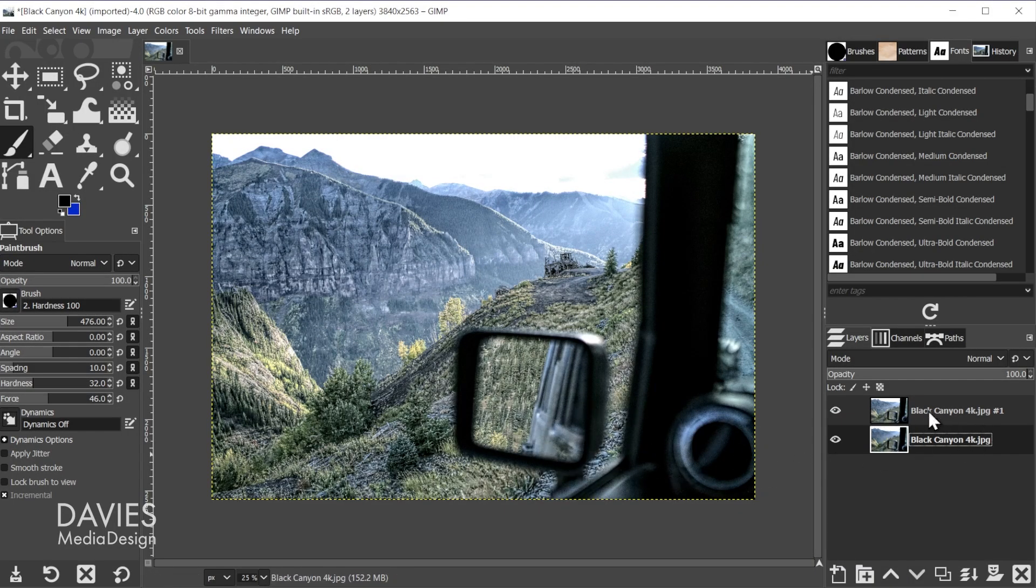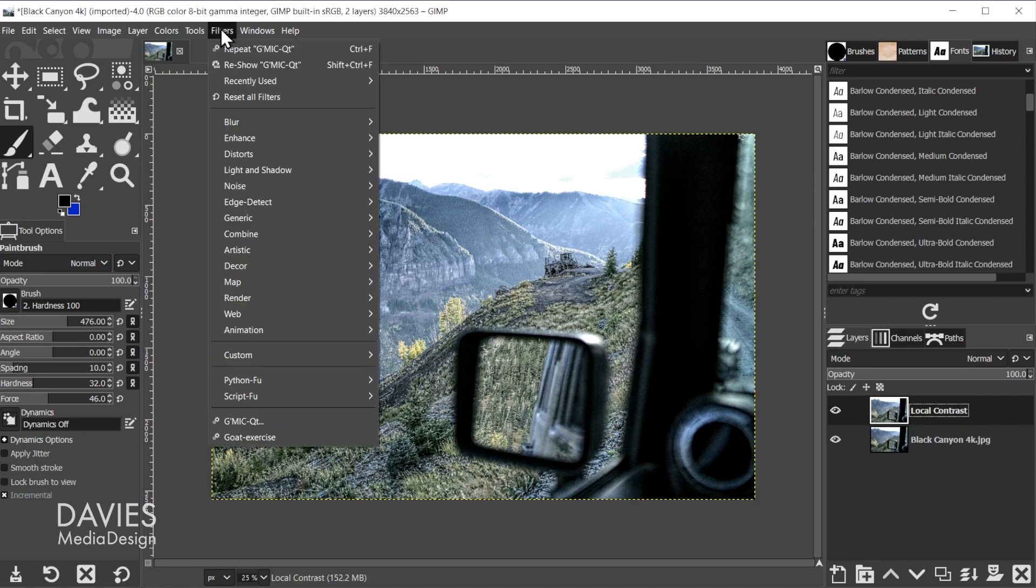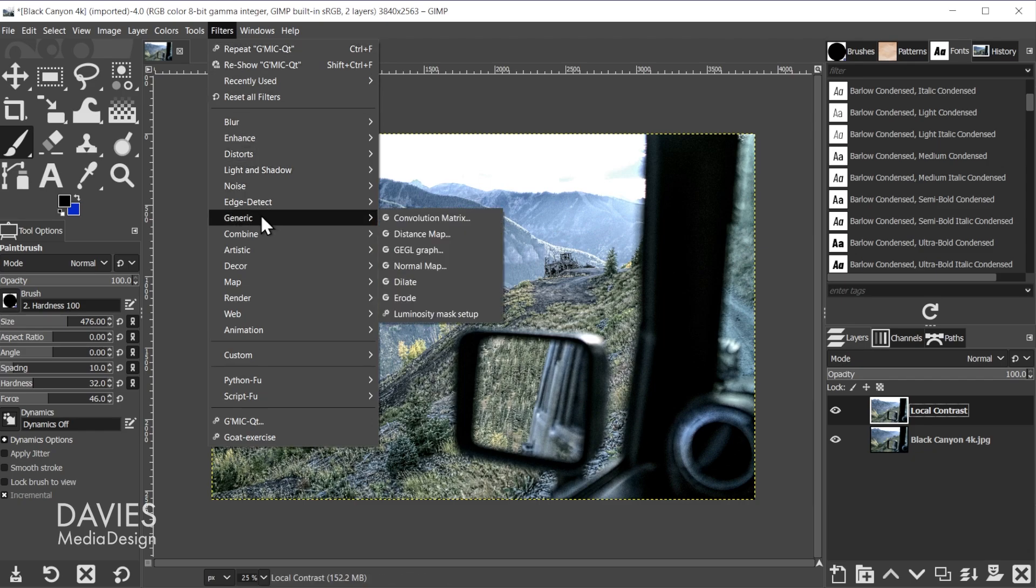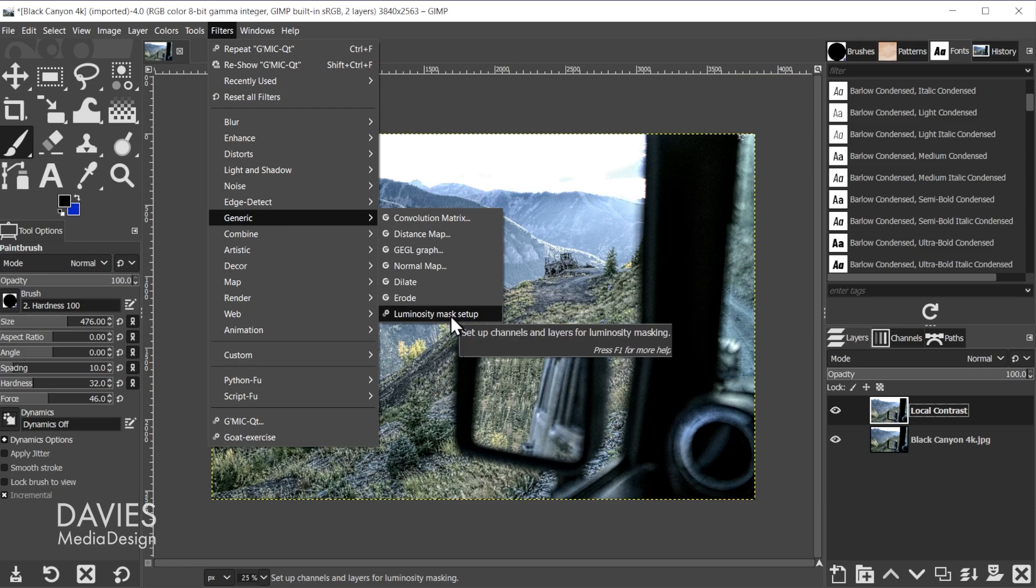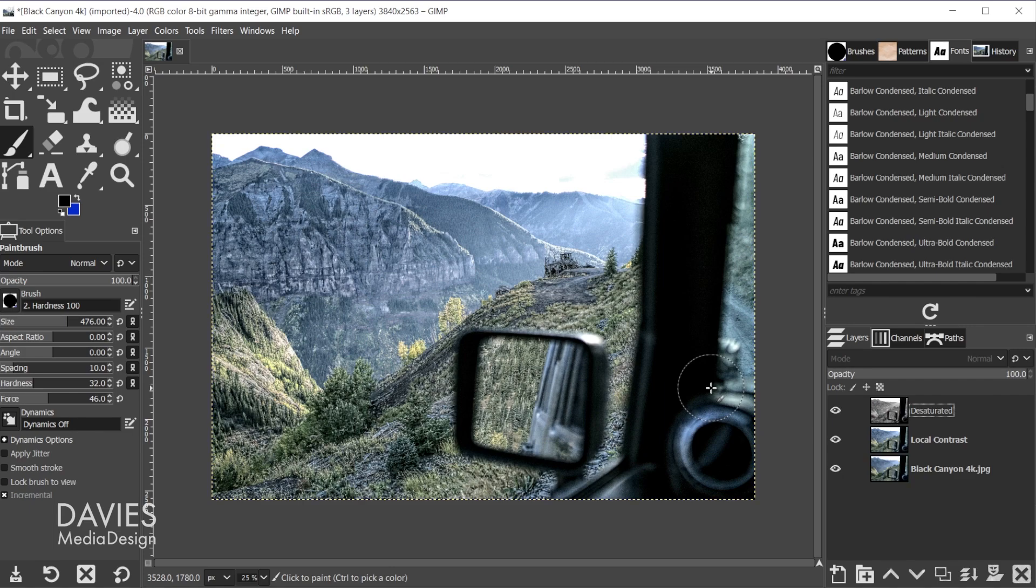So to use this we're going to come up top here to the top layer. And let's just rename this Local Contrast. Hit the Enter key. So on our Local Contrast layer. Next we're going to go to Filters, Generic, and here you'll see it says Luminosity mask setup. That article I pointed out towards the beginning of the tutorial does show you how to download and install this in your GIMP. So I'll click on this option, and what's going to happen now is it's going to set up the Luminosity masks.